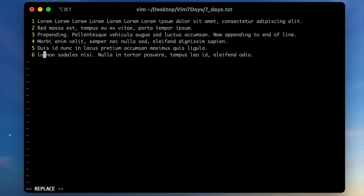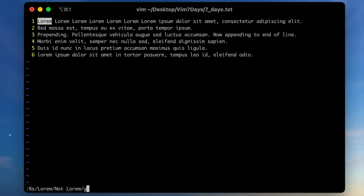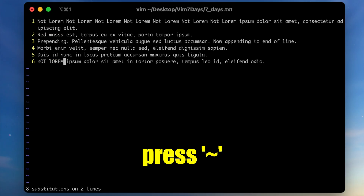On the fifth day I wanted to relax more and focus on practicing. I learned how to replace a character or word using R. Lowercase R replaces a single character, and capital R enters replace mode where characters are overwritten as you type, until you press escape. I also learned that to search for text and replace it with something else you can use a command in normal mode by pressing colon. Additionally, you can use the tilde key to change the case of a letter — useful when working with camel case.